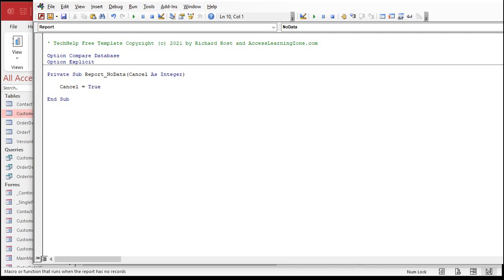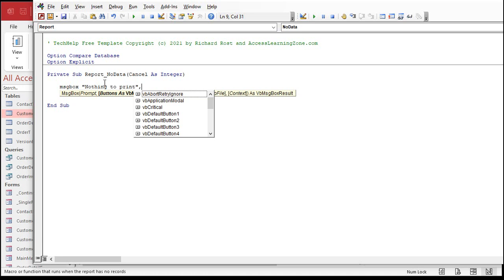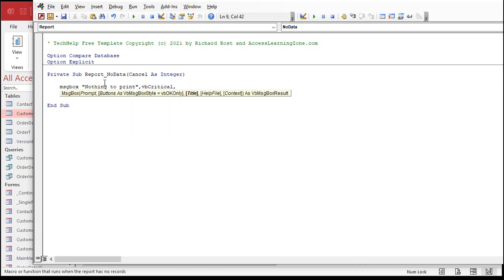I know it says Integer, but True is fine — it comes back as negative one, and it's looking for zero or not zero, false or not false. Before or after that, you can pop up a message box. You could say: MsgBox "Nothing to print", vbCritical, "No Data" — or whatever title you want.